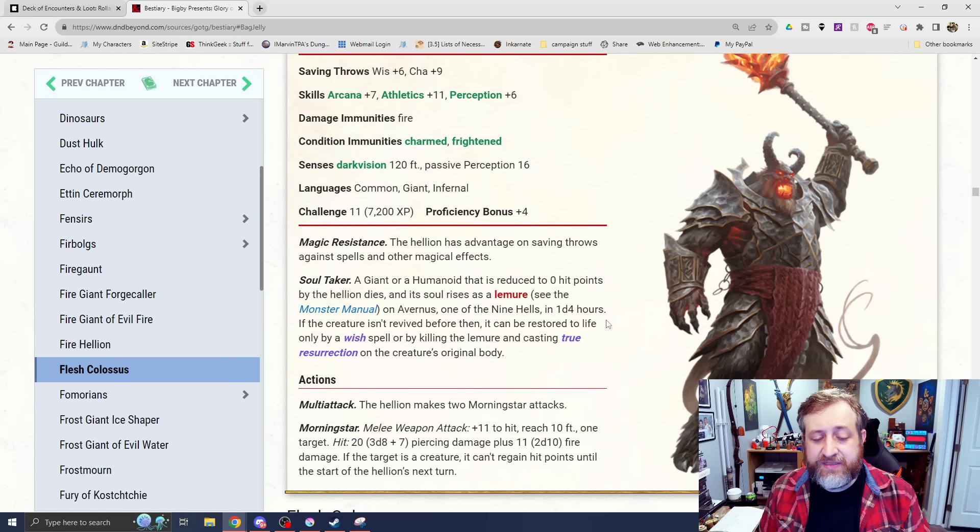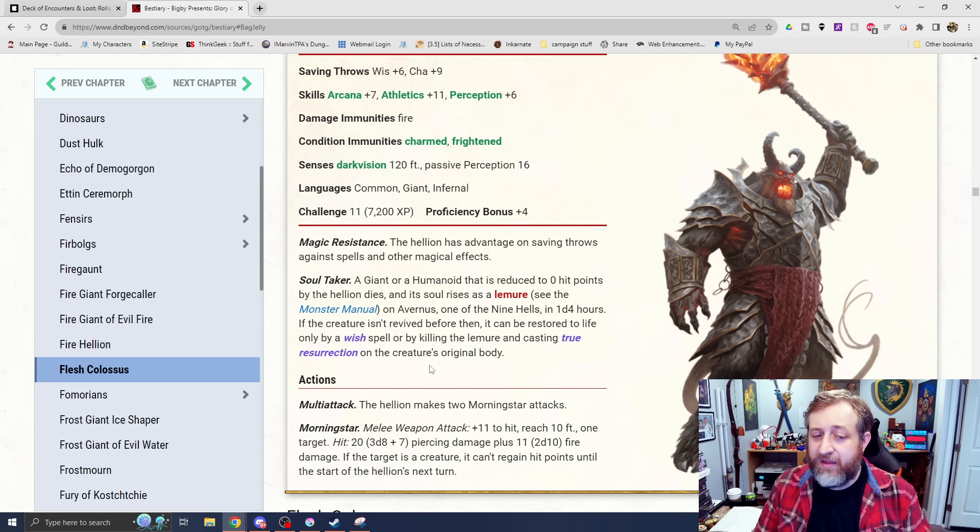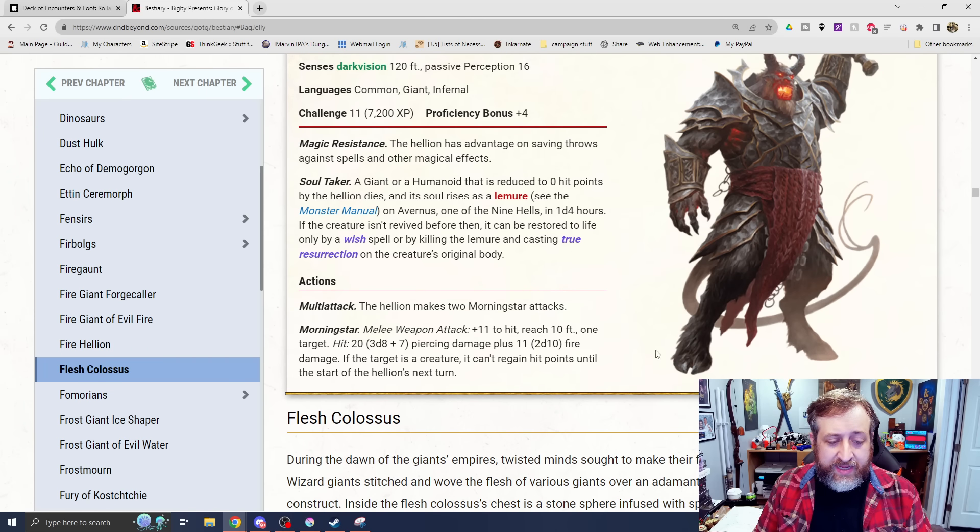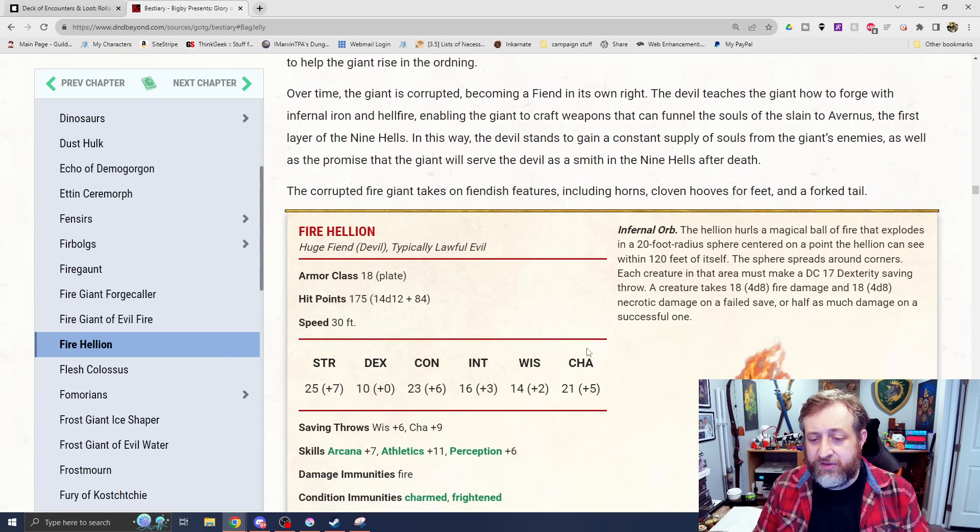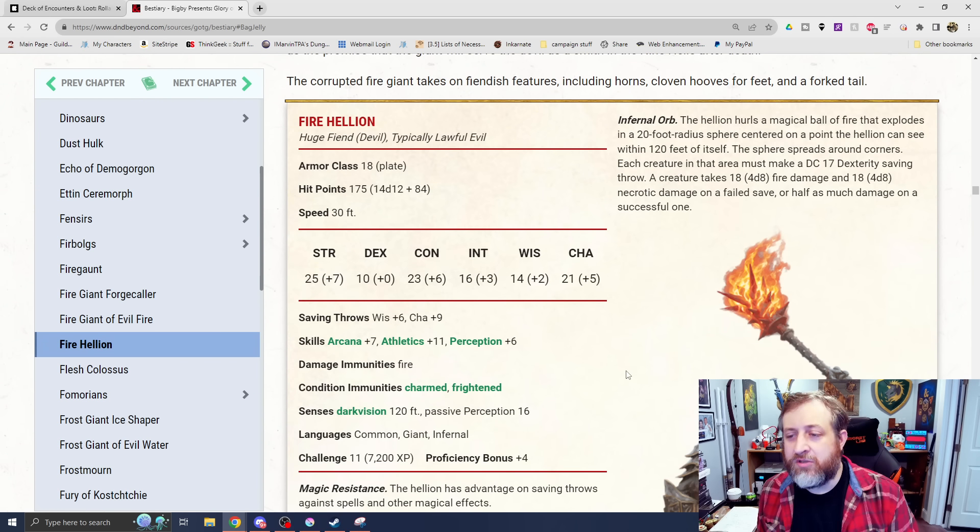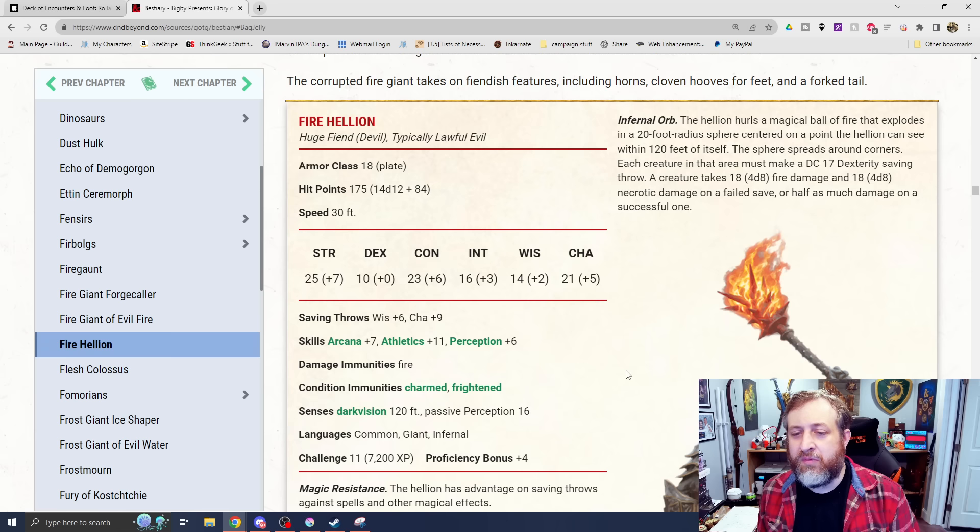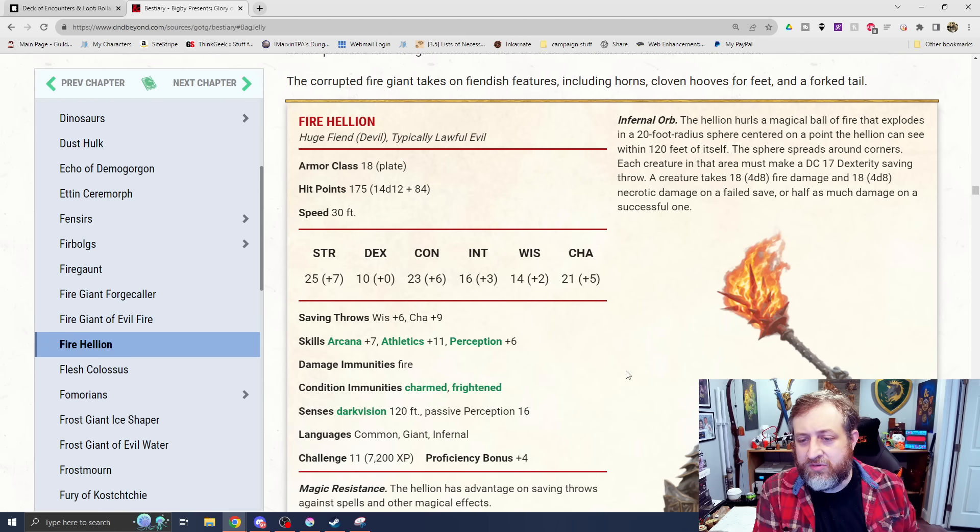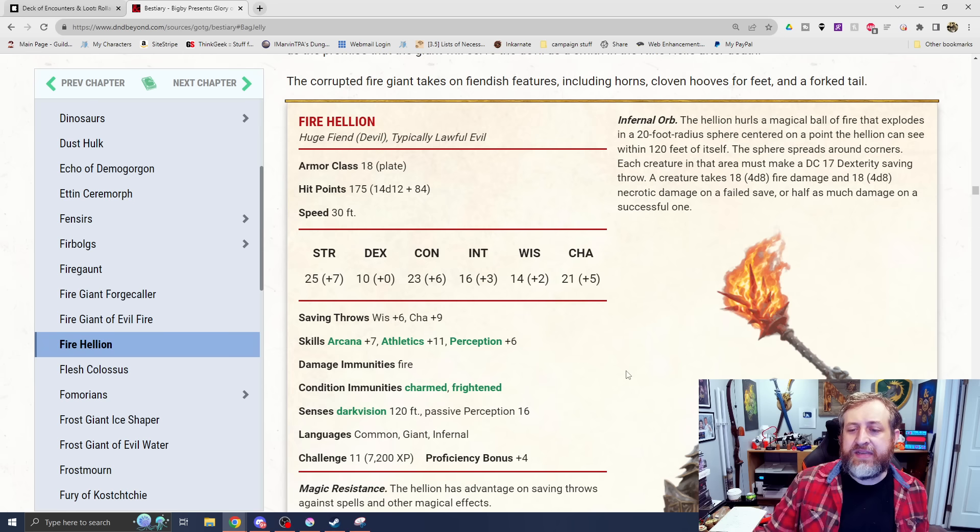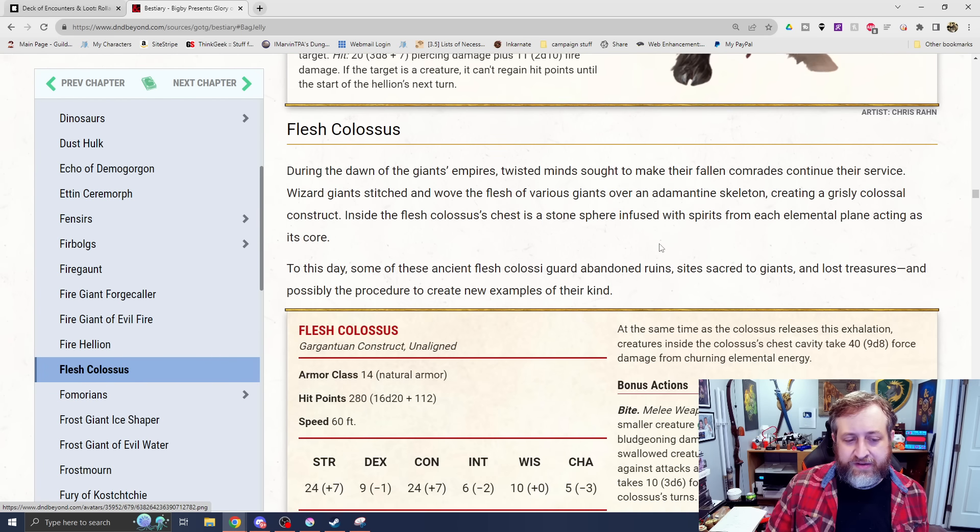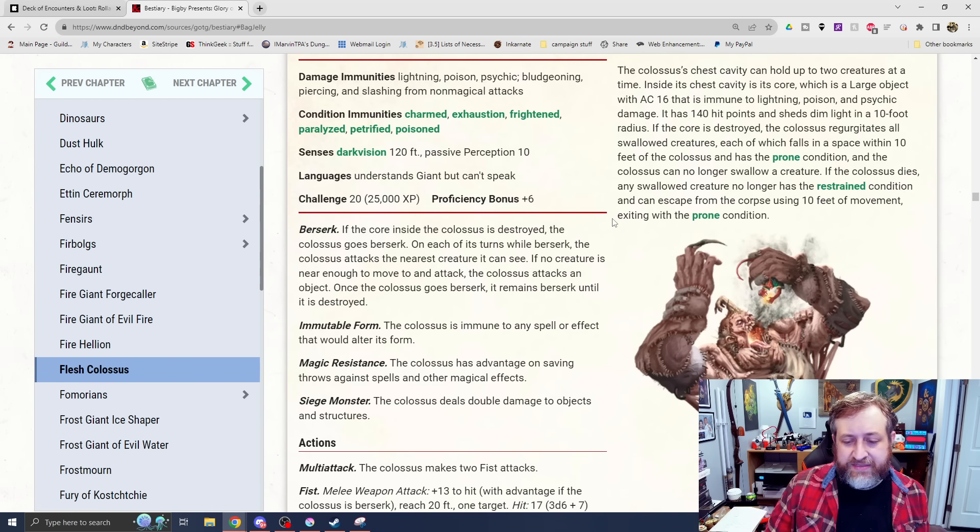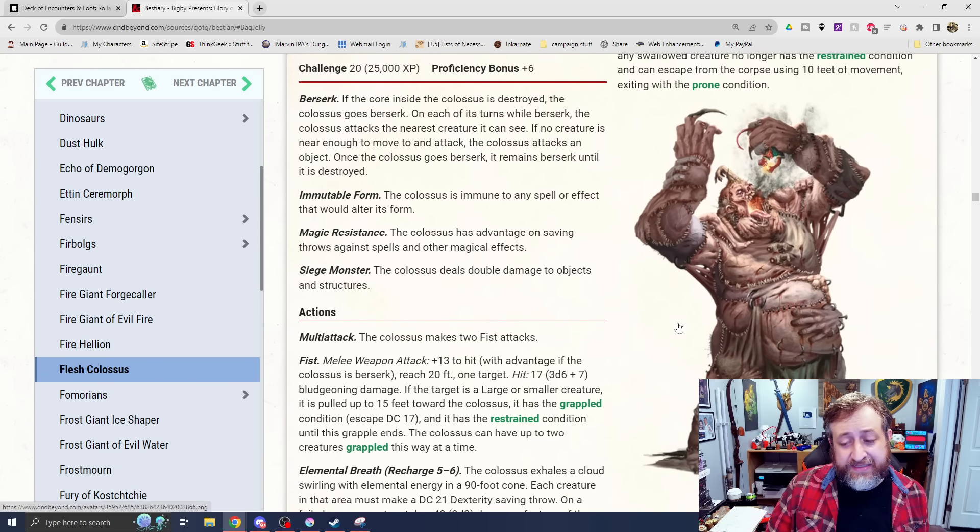If you get killed by this thing, you better bring them back fast, or they're going to be a devil, and then their character is basically gone. You can make two Morningstar attacks, which do 3d8 plus 7 piercing, plus 2d10 fire. If the target is a creature, it can't regain hit points until the start of the Hellion's next turn. And then it also has Infernal Orb. It hurls a magical ball of fire that explodes in a 20-foot radius sphere centered on a point the Hellion can see. Each creature in that area must make a DC17 dex save, or take 4d8 fire and 4d8 necrotic, half on a success.